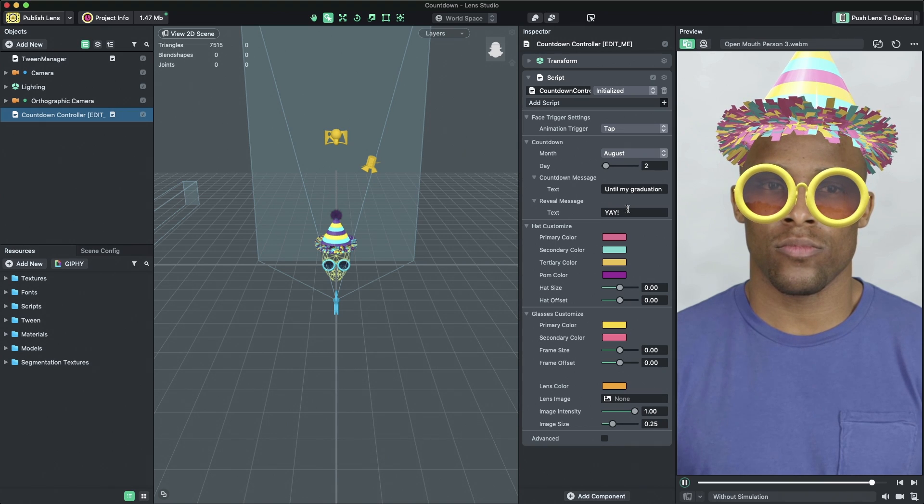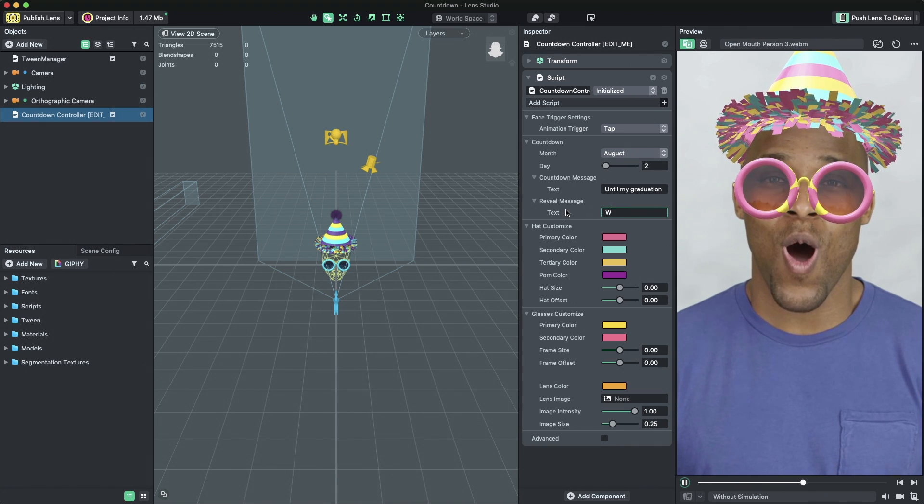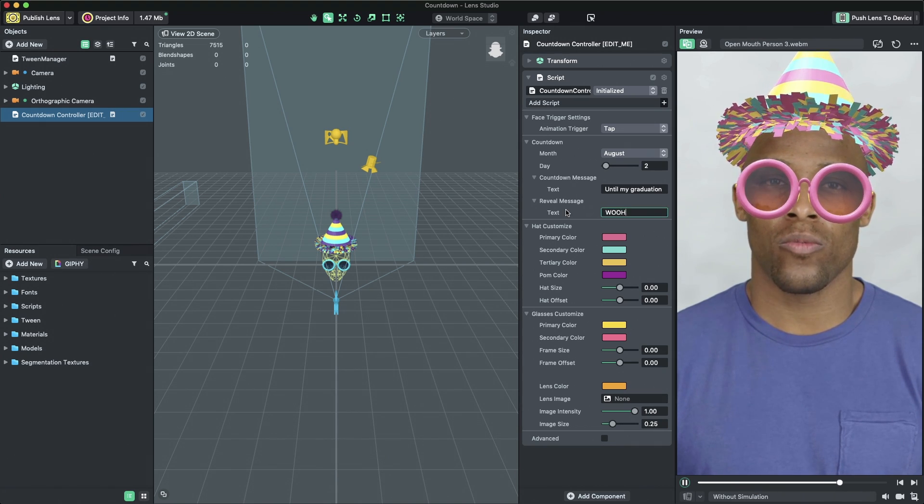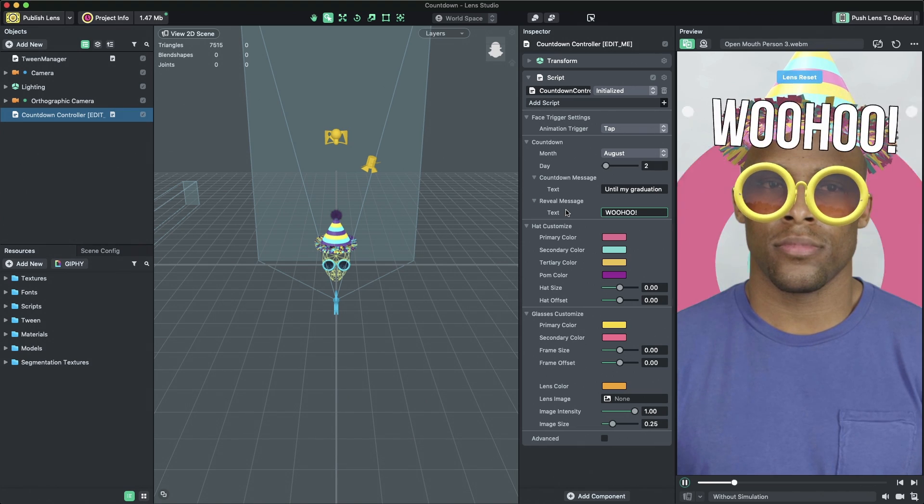This message is called the reveal message. You can edit it by changing the property named Text in the reveal message property group.